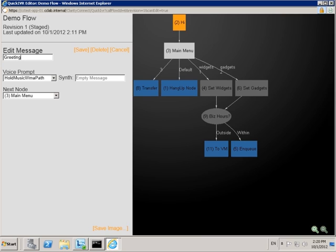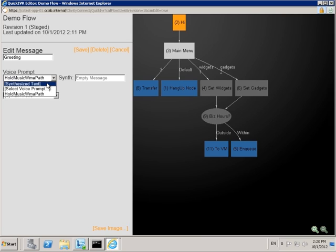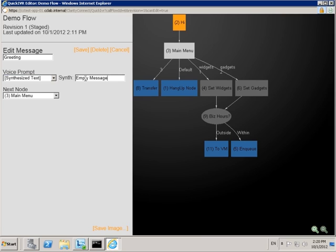You can give the node a more descriptive name, which shows up in the section on the right. And for the message node, you can also assign a different message prompt. You can either use text-to-speech, or you can choose a previously uploaded recording.